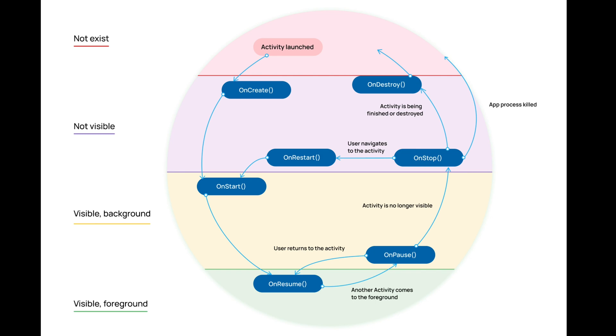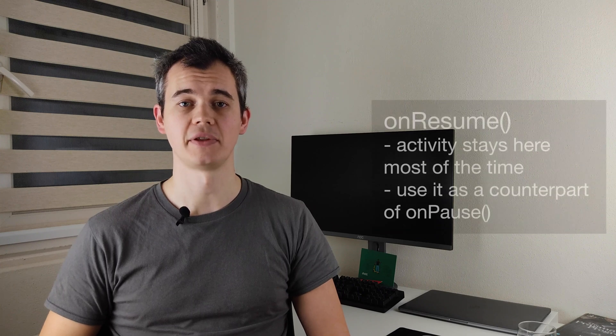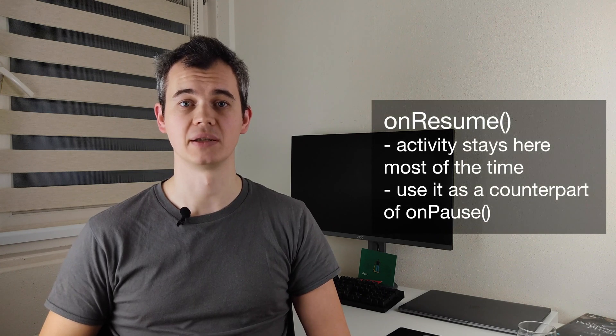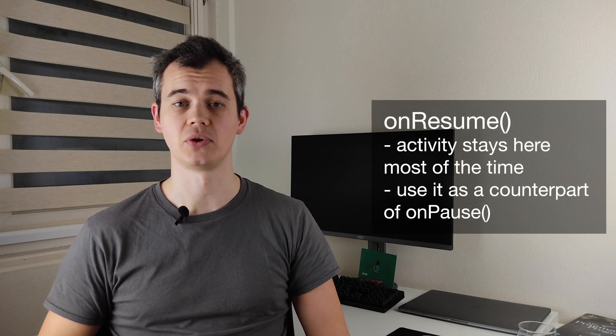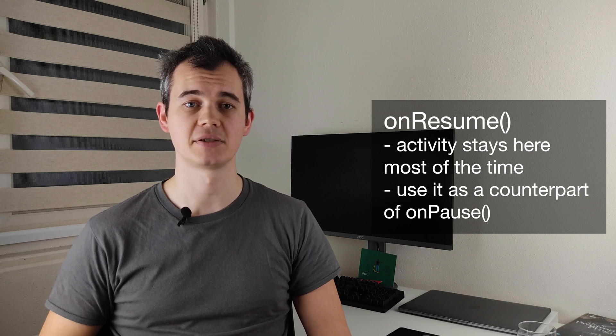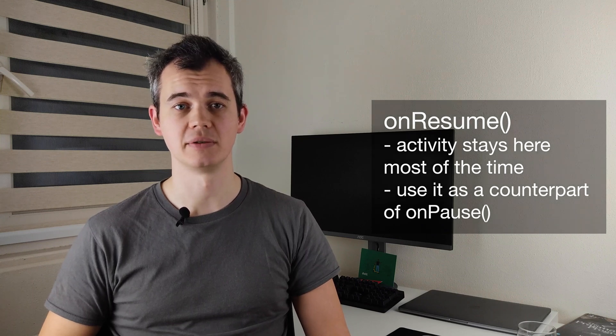In OnResume, our activity is visible and in the foreground. The activity is in focus and the user can interact with it in any way. The activity stays in this state until something takes away the focus from the screen, such as a phone call or when the user navigates to another activity. Implement this callback as a counterpart of OnPause function. If you release some resources in OnPause, make sure that you initialize them again here in OnResume.